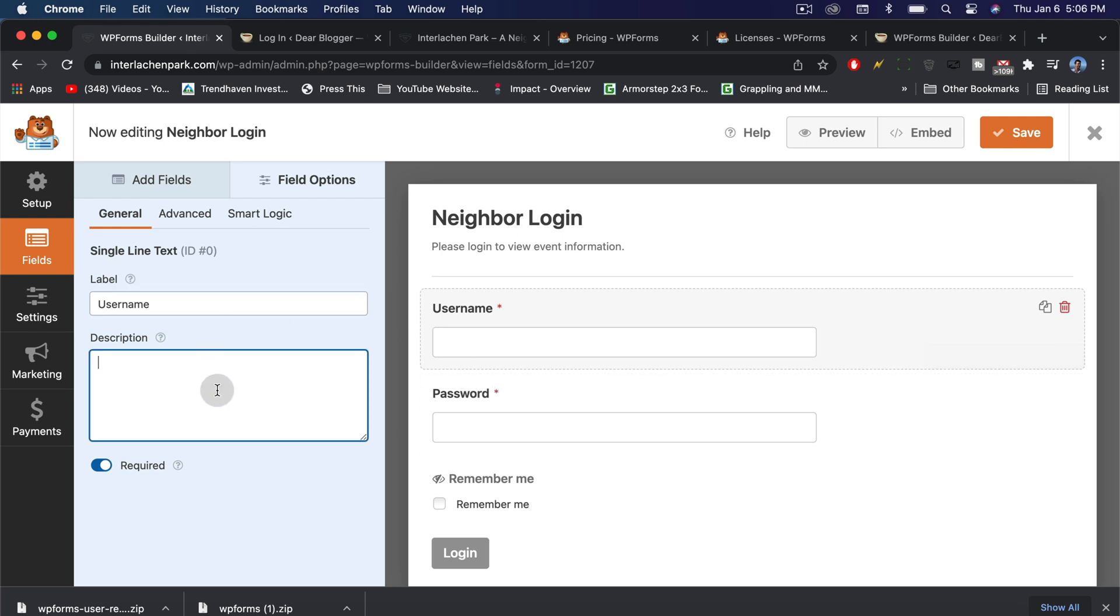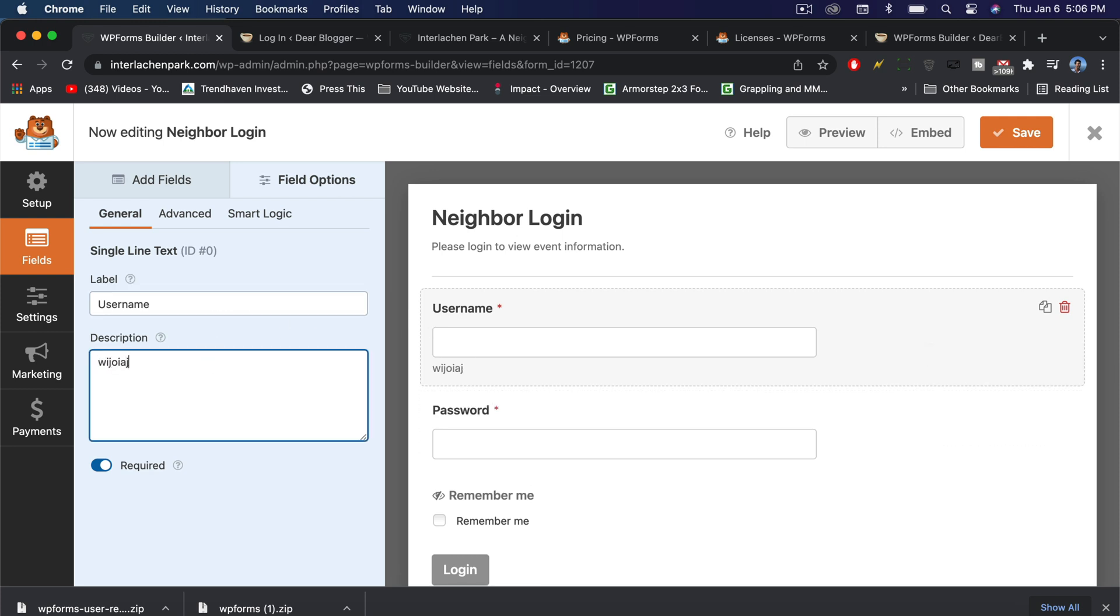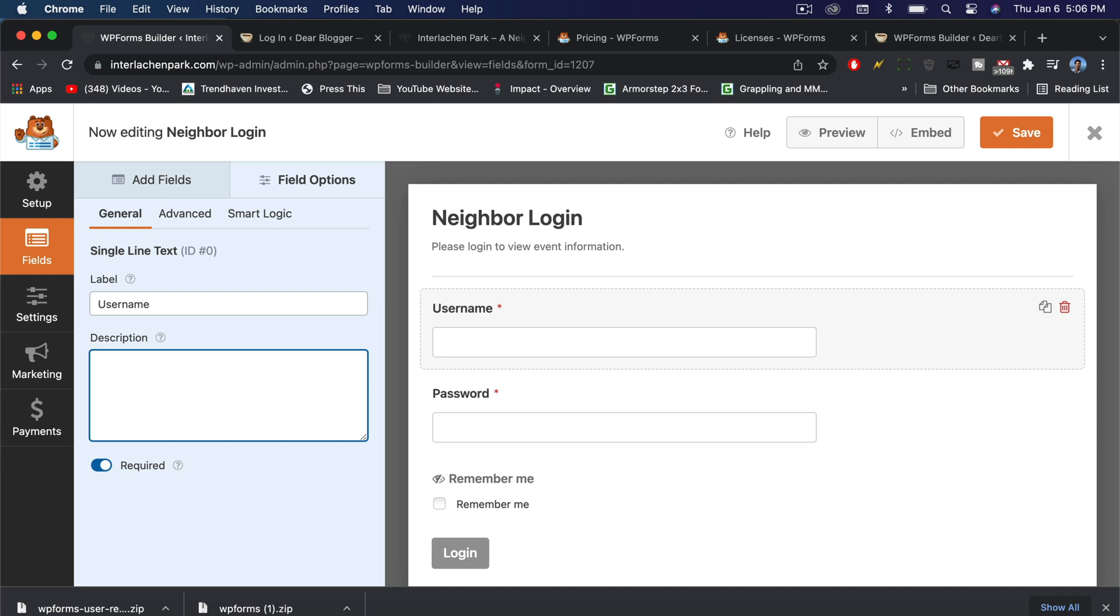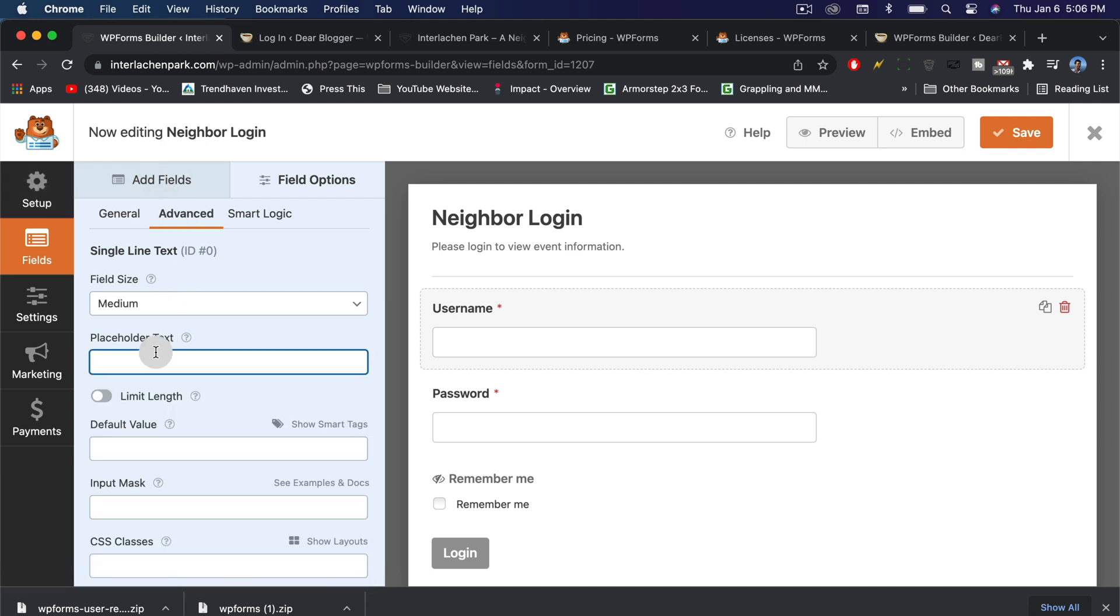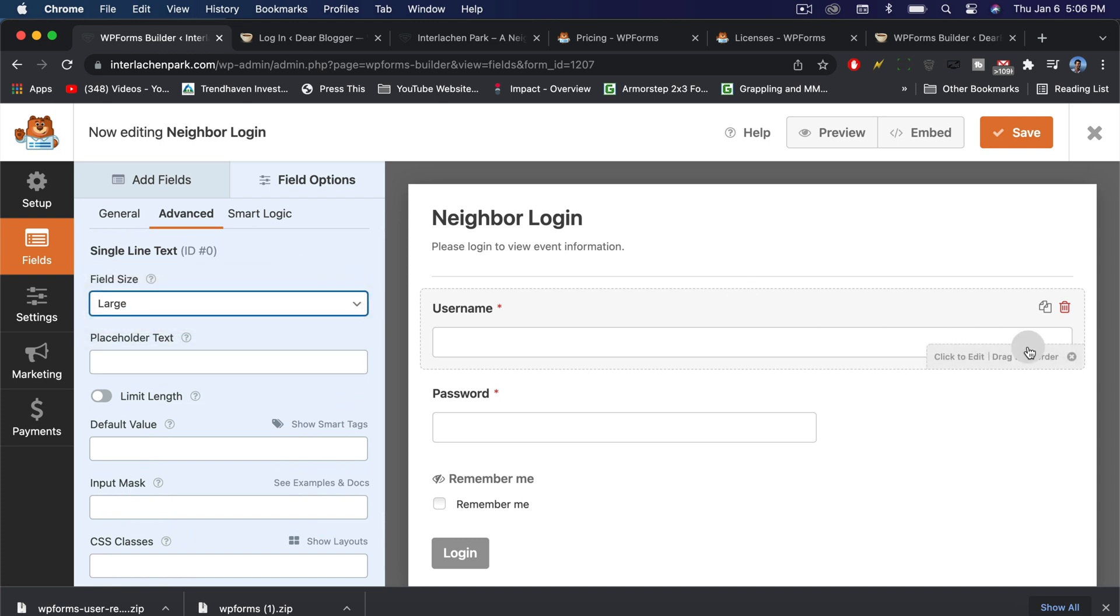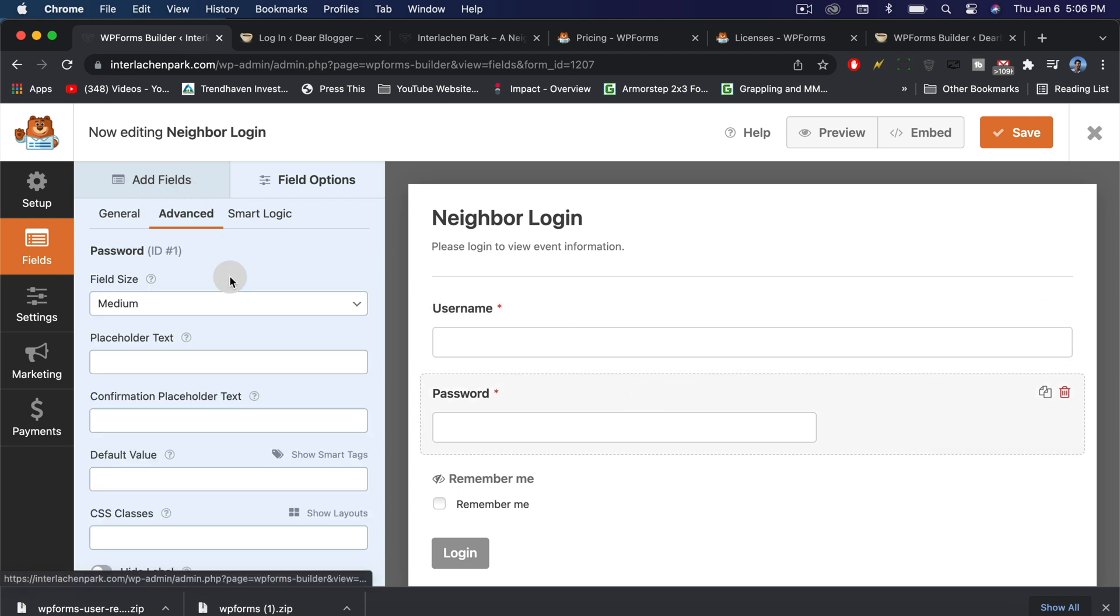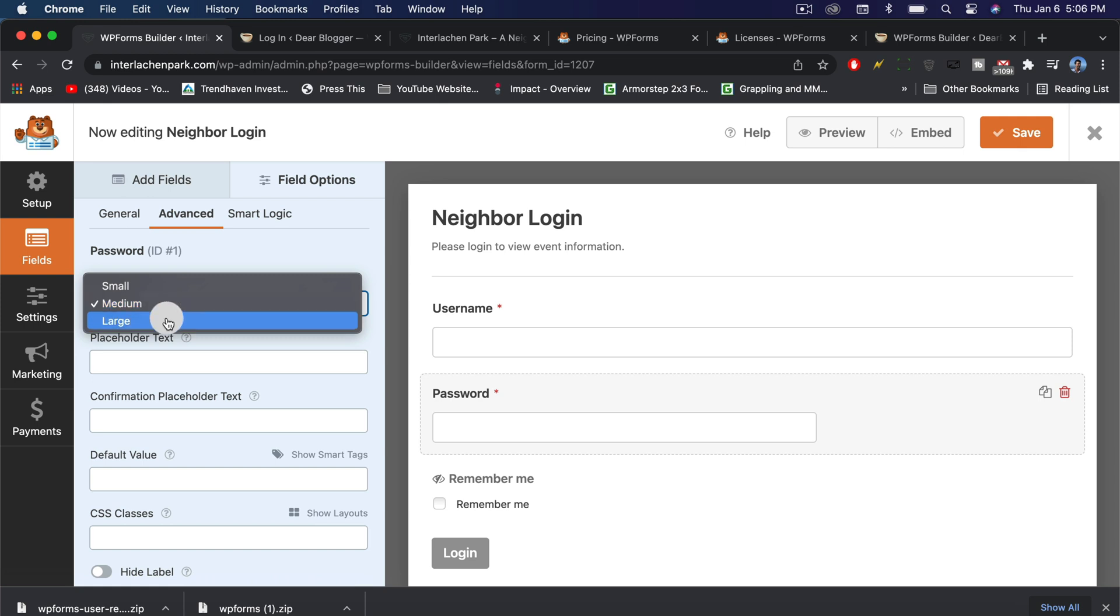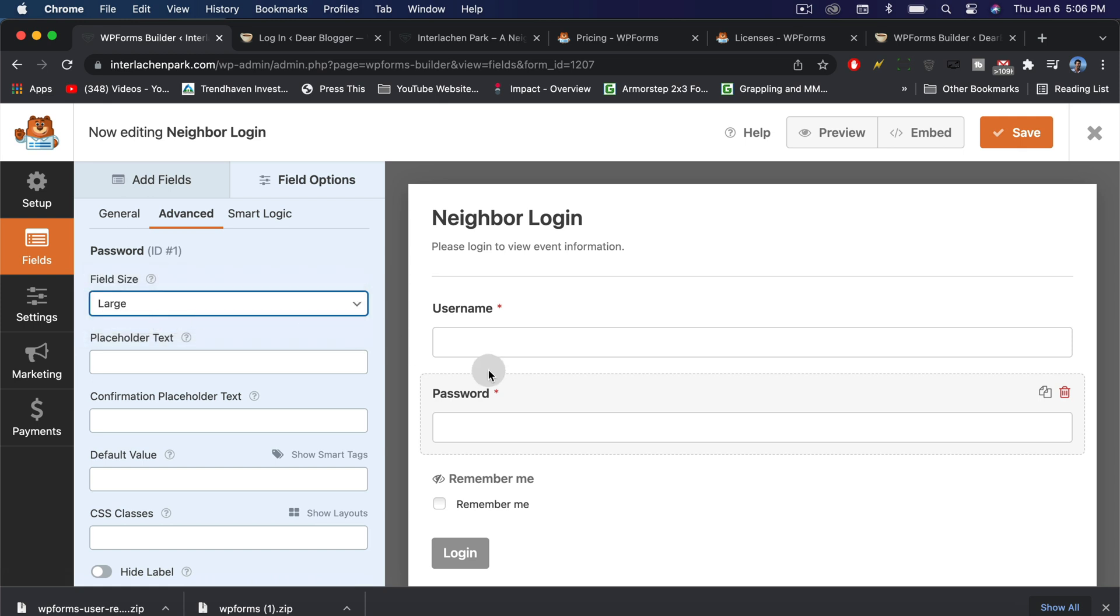You can also do a description, which that would go below down there, or you could do advanced things like a placeholder text, like enter your username, but that's a little bit redundant. One of the coolest things I like here is that you can do the size of the field and I like doing large. As you can see, it stretches out. Let's go to password and advanced and do the same for this field.